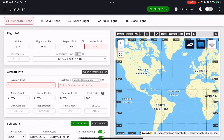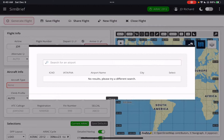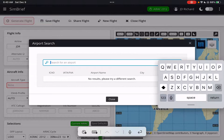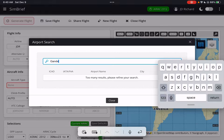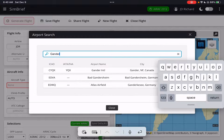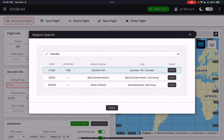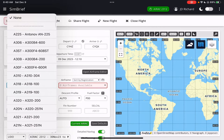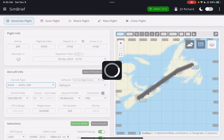I select YHZ and I am going to fly to Newfoundland, so let's go to Gander. And there we go — Gander International. This is where all the planes went when 9/11 happened and all the U.S. planes needed to land. So we've got this set to Auto, Alternate Airport, and Departure Time.